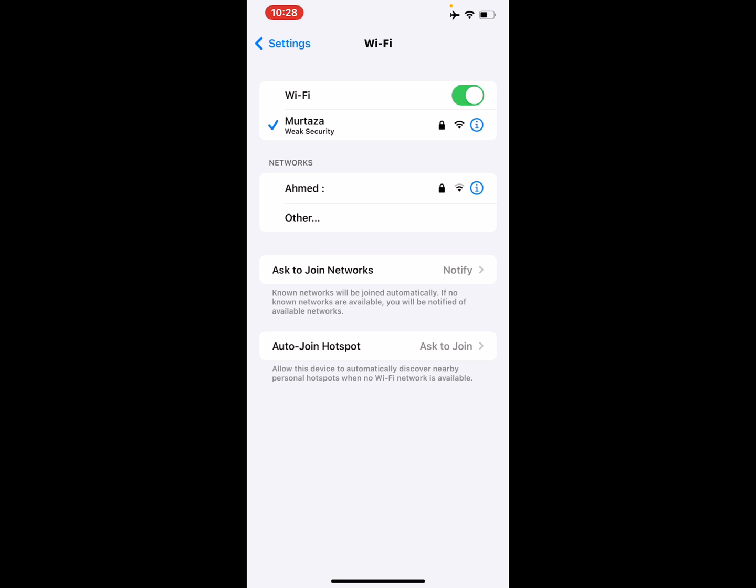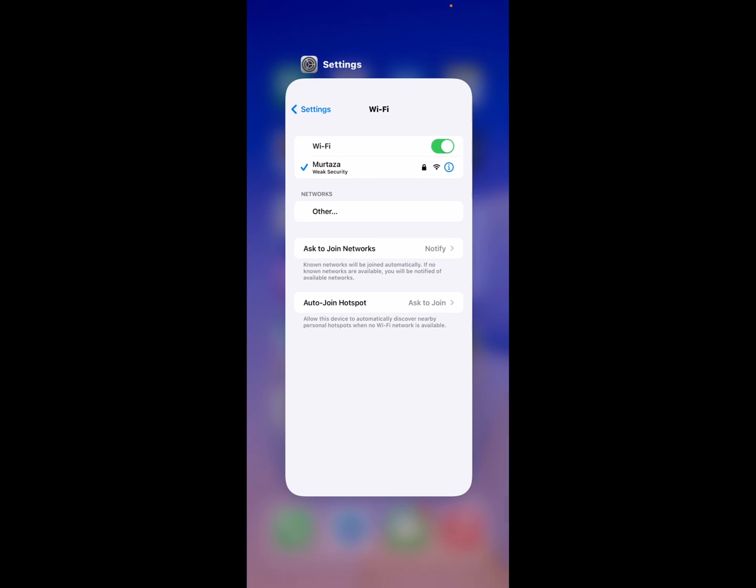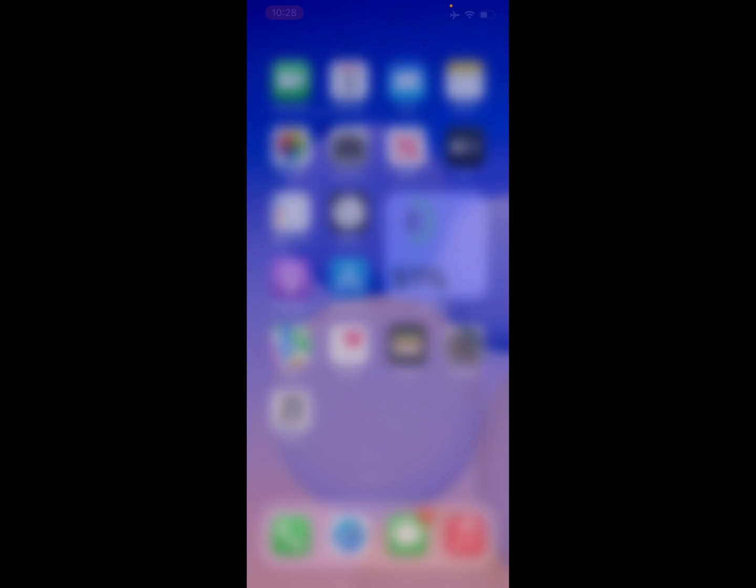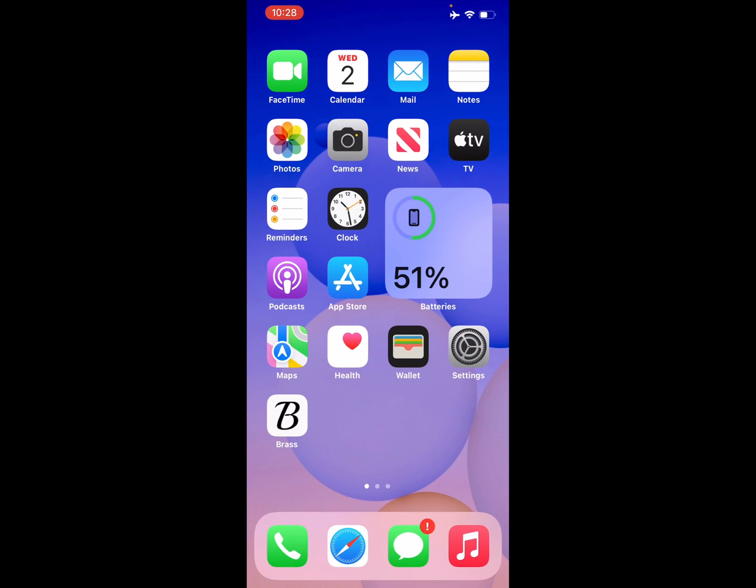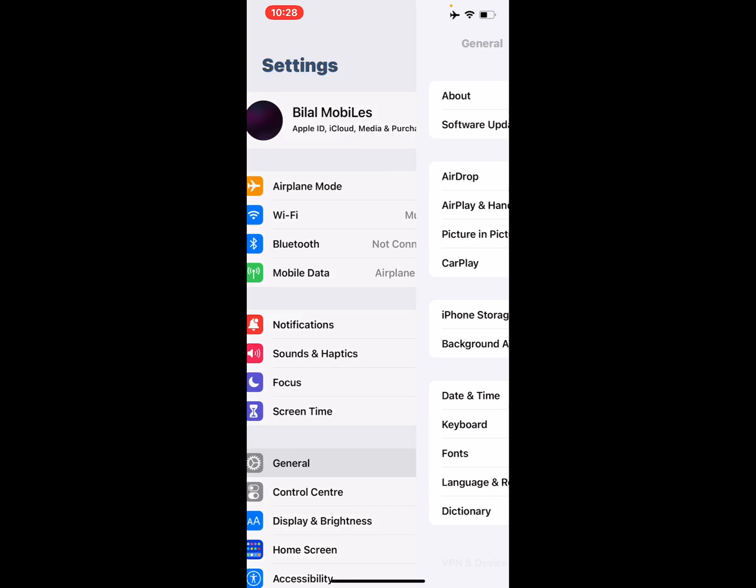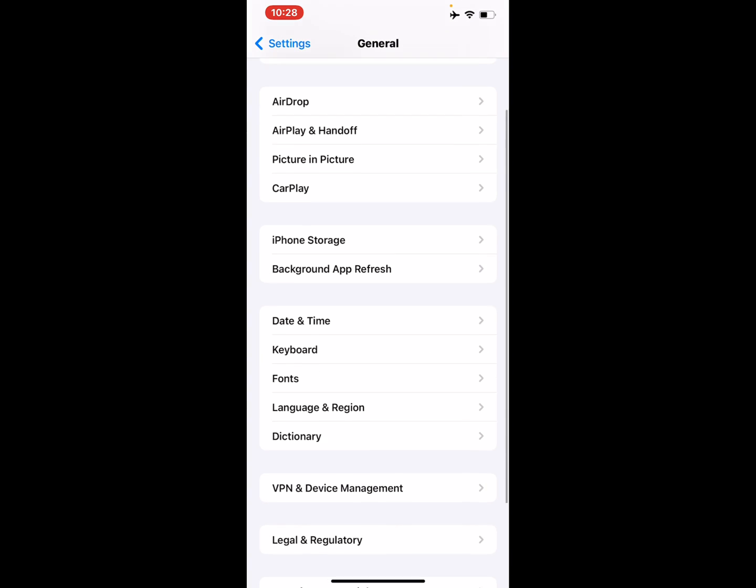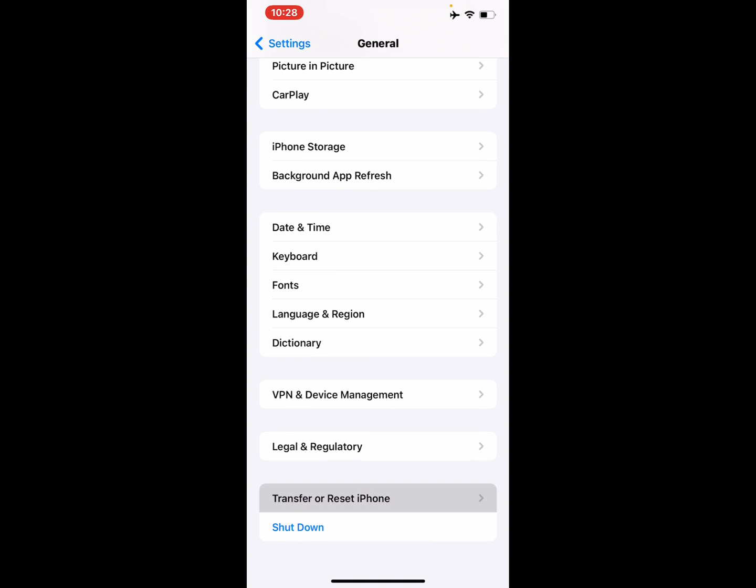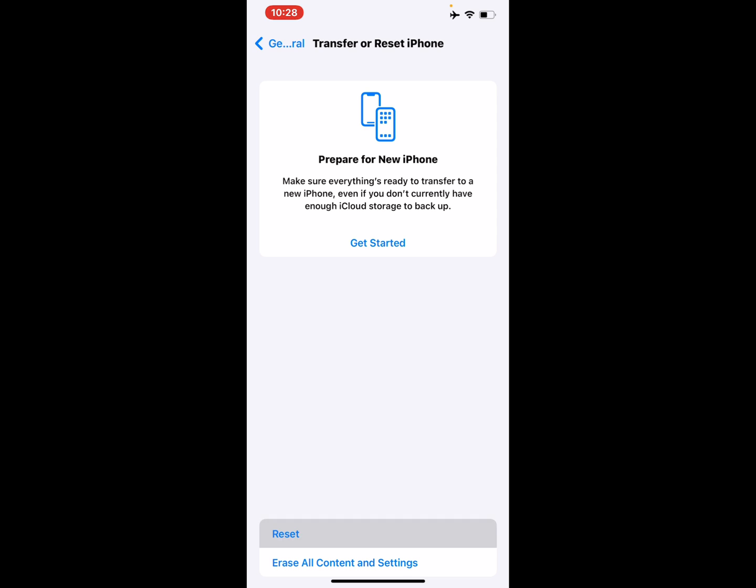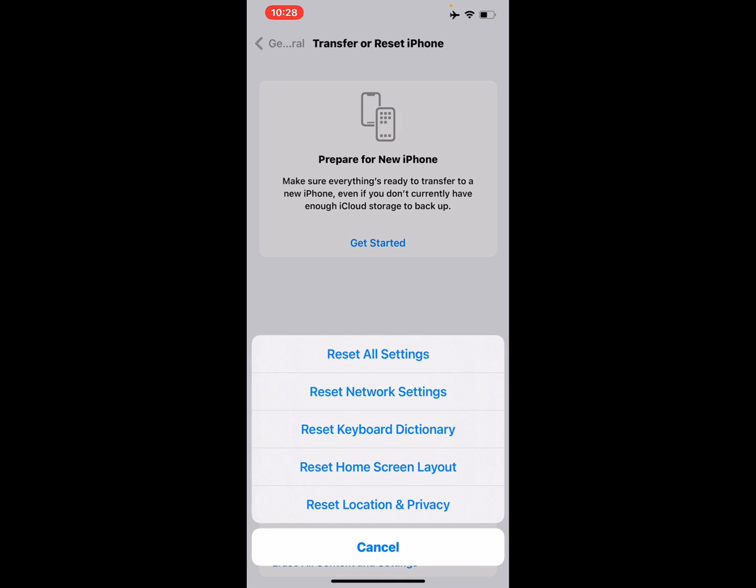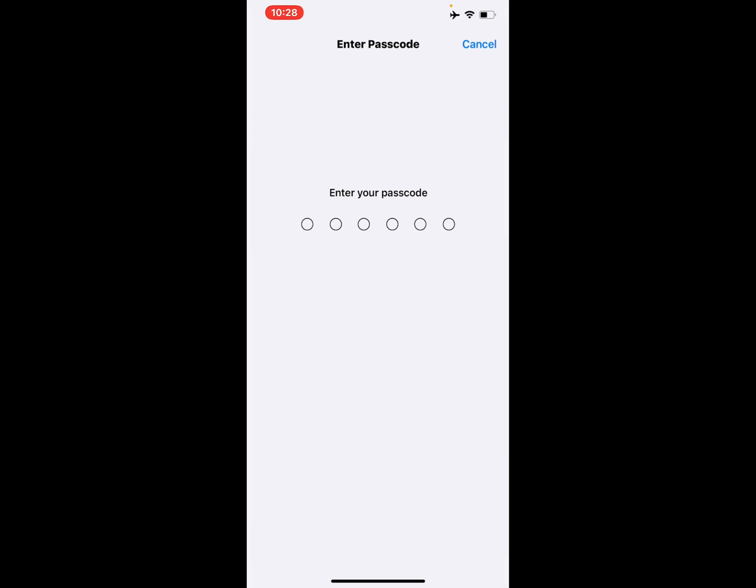If solution number three is not working, now apply solution number four. Solution number four is reset all settings. Tap on Settings app, tap on General, scroll up, tap on Transfer or Reset iPhone, tap on Reset, tap on Reset All Settings, and enter your iPhone passcode.